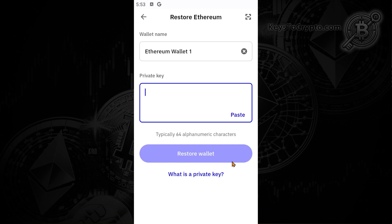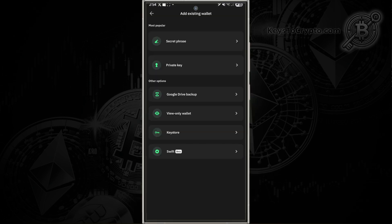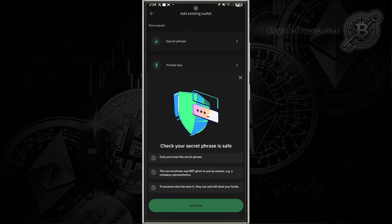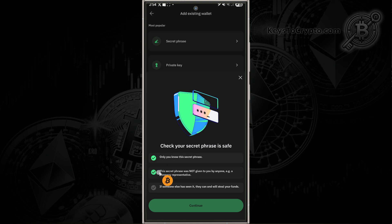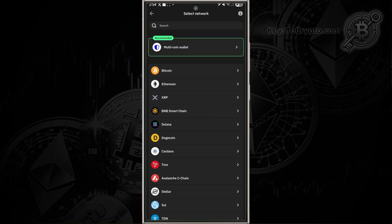This will restore your Ethereum Trust Wallet. But if we go back, we can also restore it with the secret phrase. Tap on that, and it'll show you that only you know this secret phrase. The secret phrase is not given to you by anyone. If someone else has seen the secret phrase, they can and will steal your funds. Make sure you select all these and tap on continue.